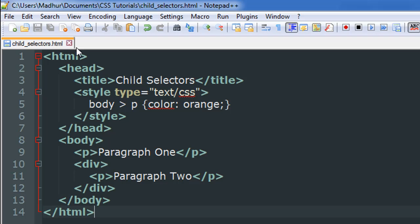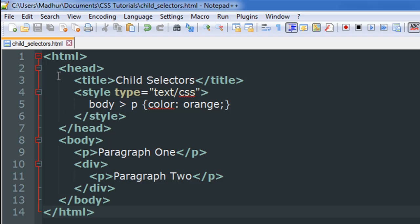As you can see, I have a file opened up in my text editor Notepad++. It's called child_selectors.html. In this document I have the HTML tag on line number one and the closing HTML tag on line number 14, and then I have the head section and the body section.